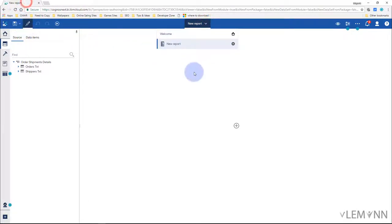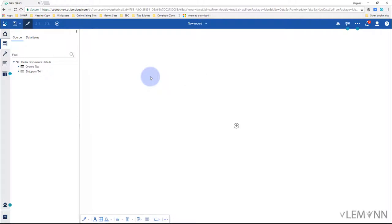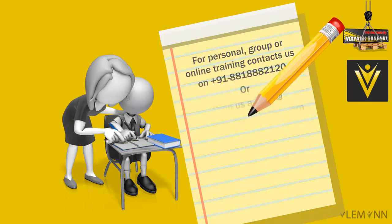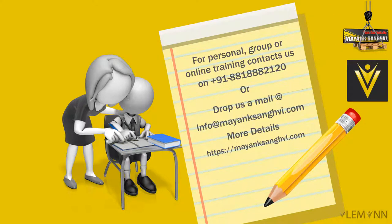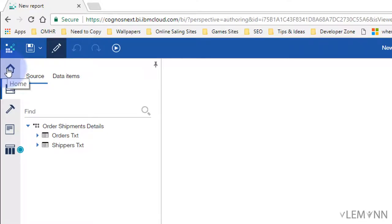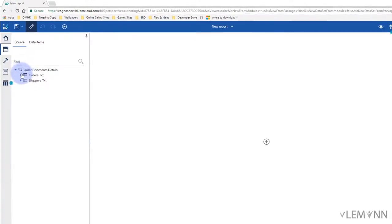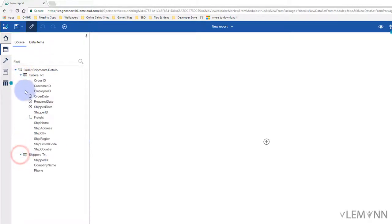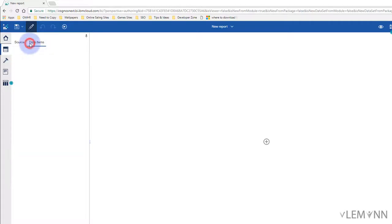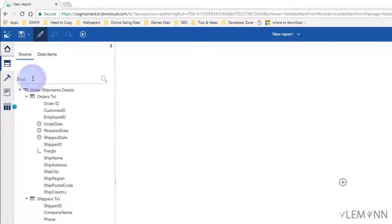Now let's understand the IBM Cognos Analytics Report Studio user interface. On the left, the first icon is for Home. The next icon, which is selected by default, is Data. Inside Data we have Source, and inside Source we have our data module with two tables and their columns. We also have Data Items — right now it's empty since we haven't created anything yet.